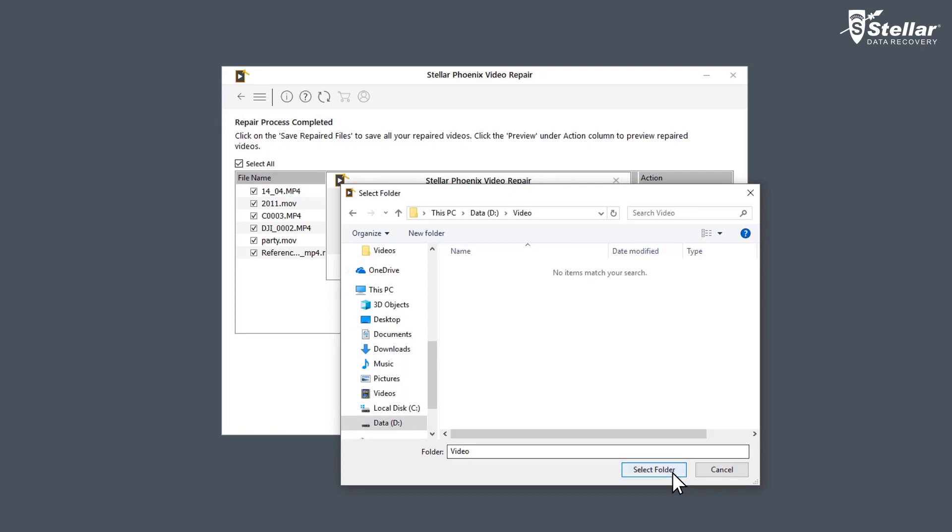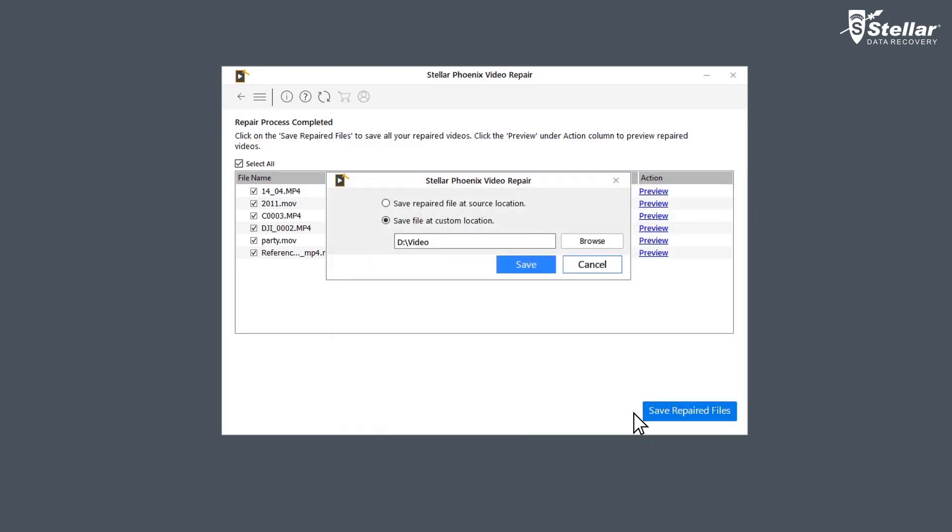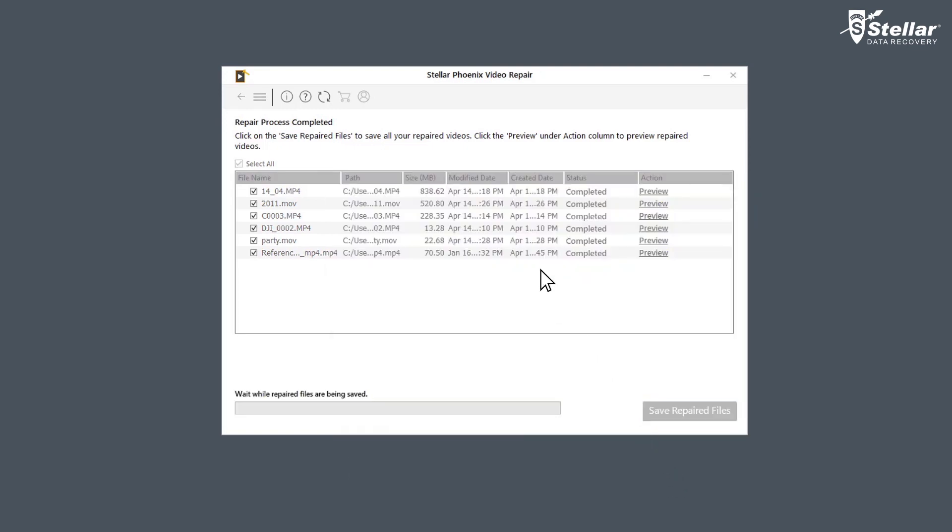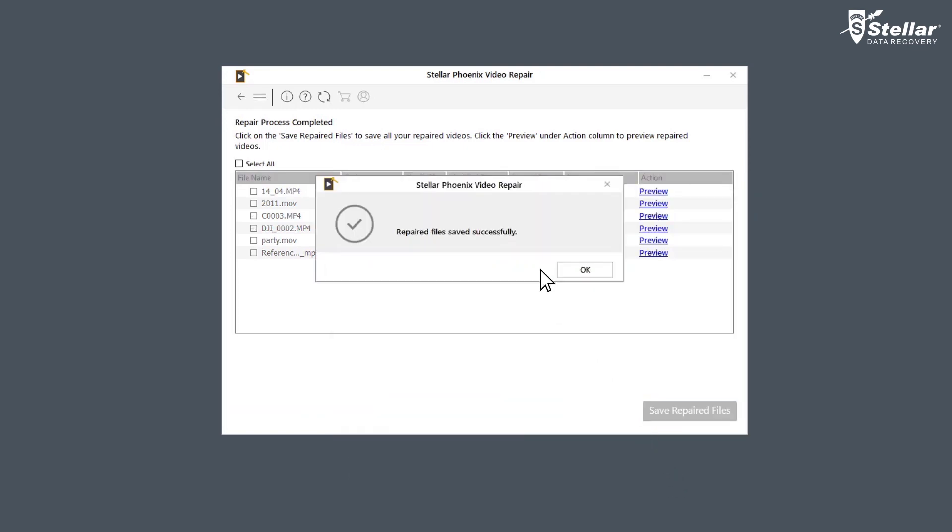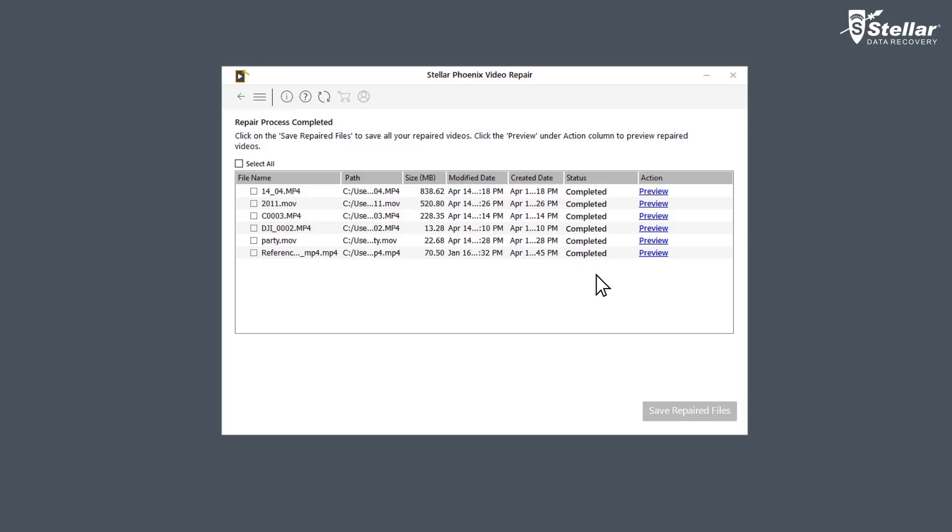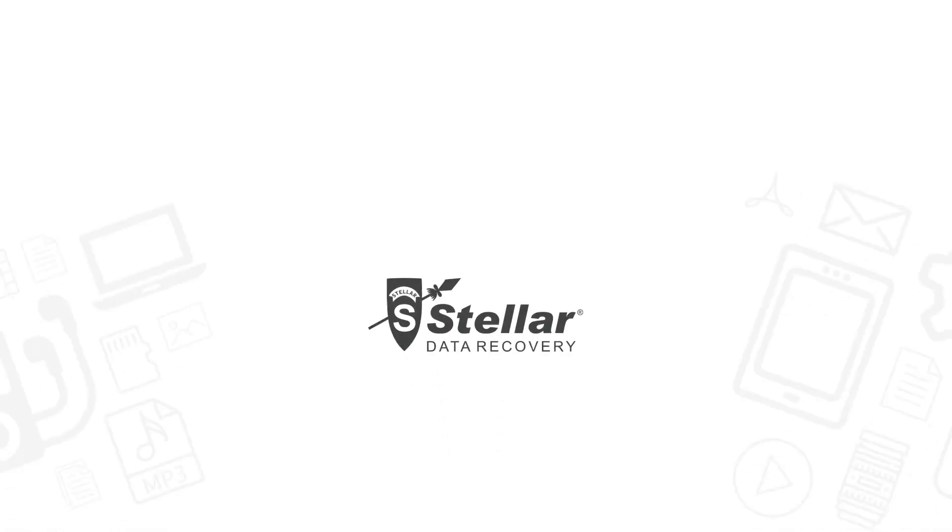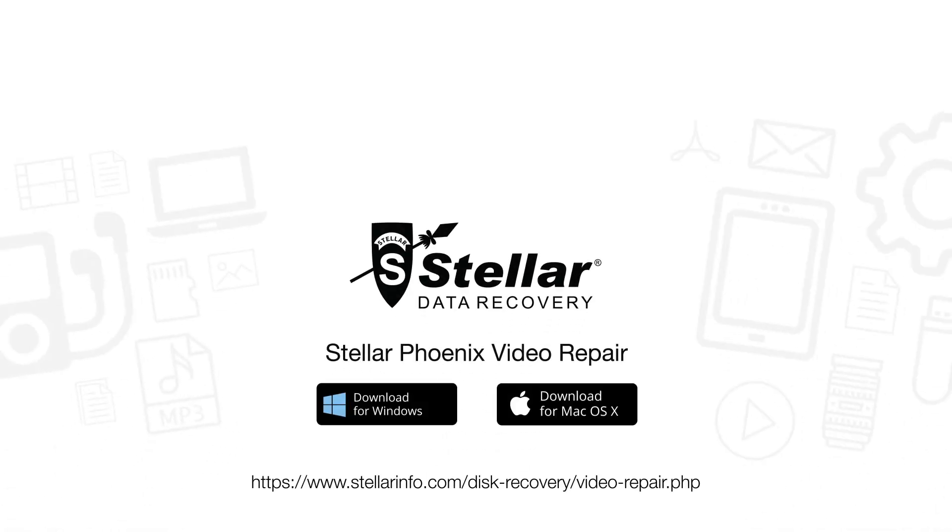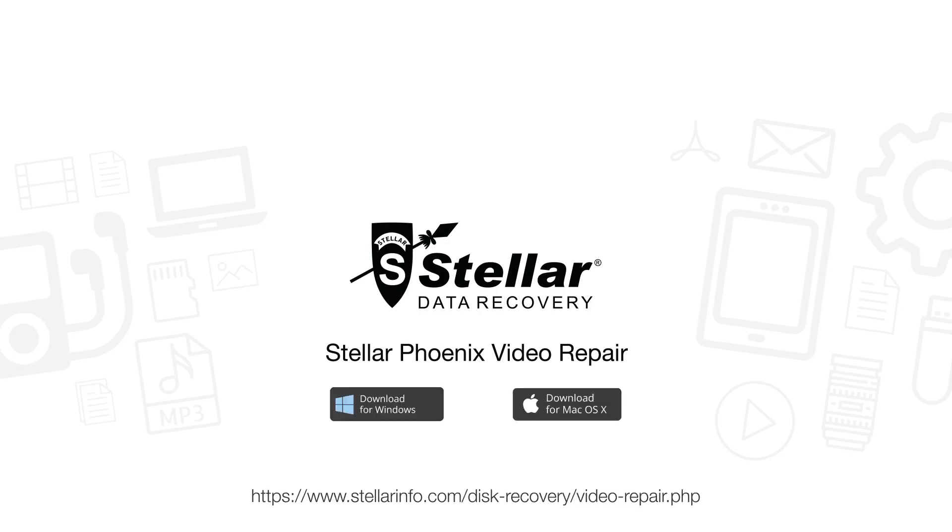This is how easily you can repair corrupt, broken, or damaged videos. Go ahead and free download this amazing software to bring your corrupted and distorted videos back to life.